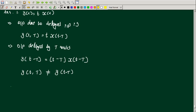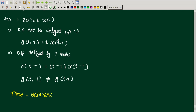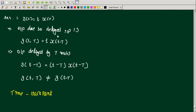The system is time variant. Therefore the first system y(t) = t·x(t) is time variant.